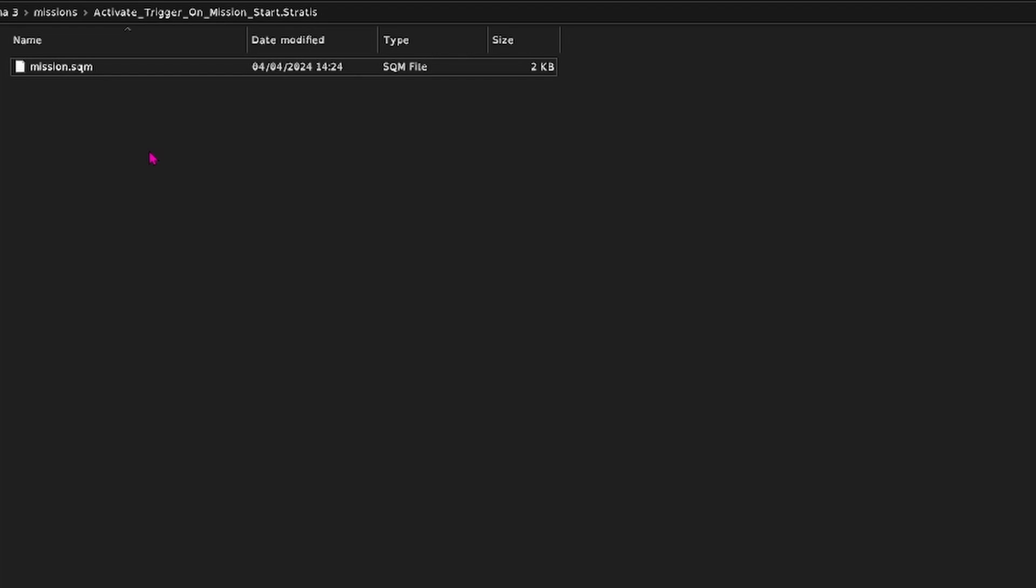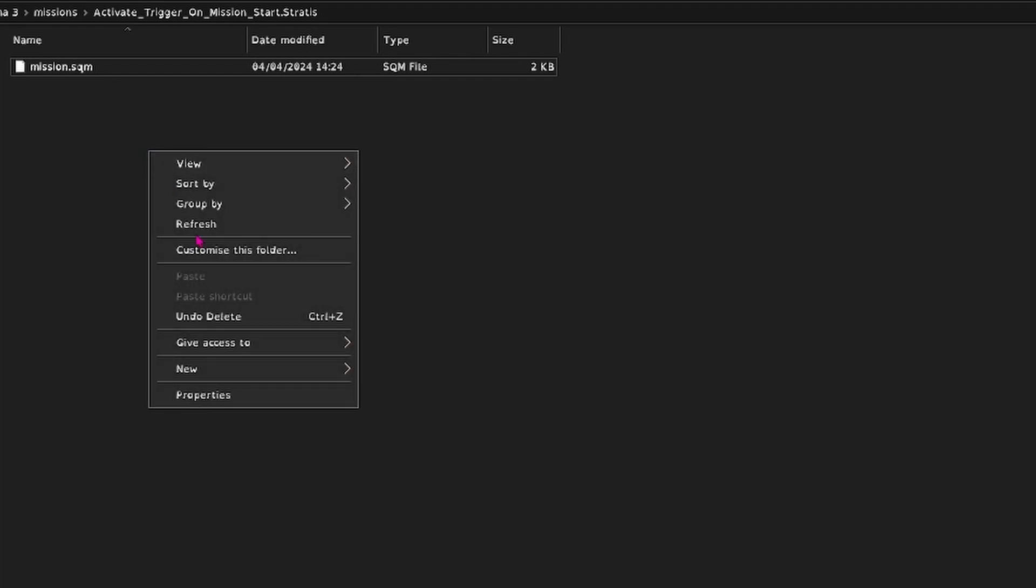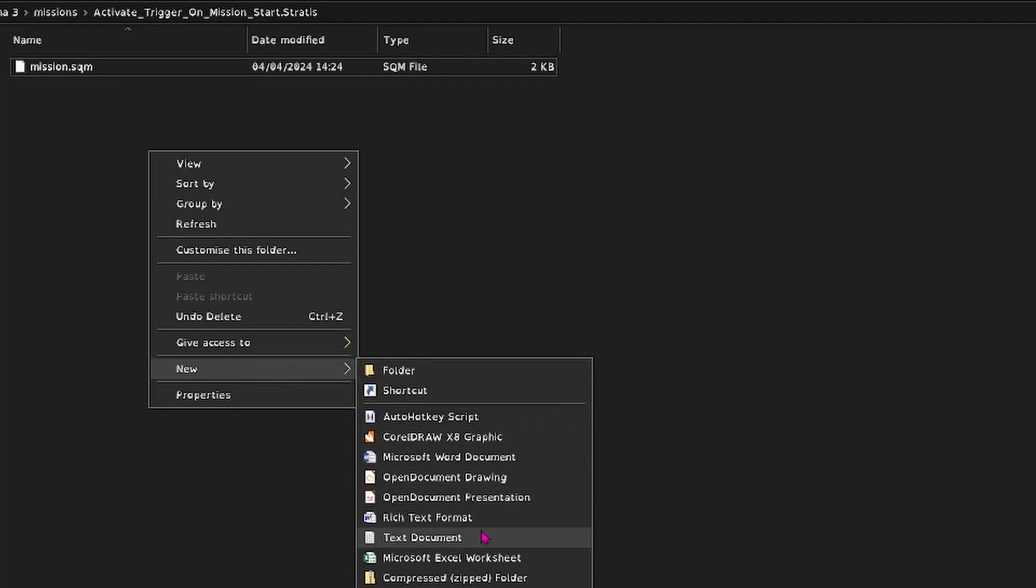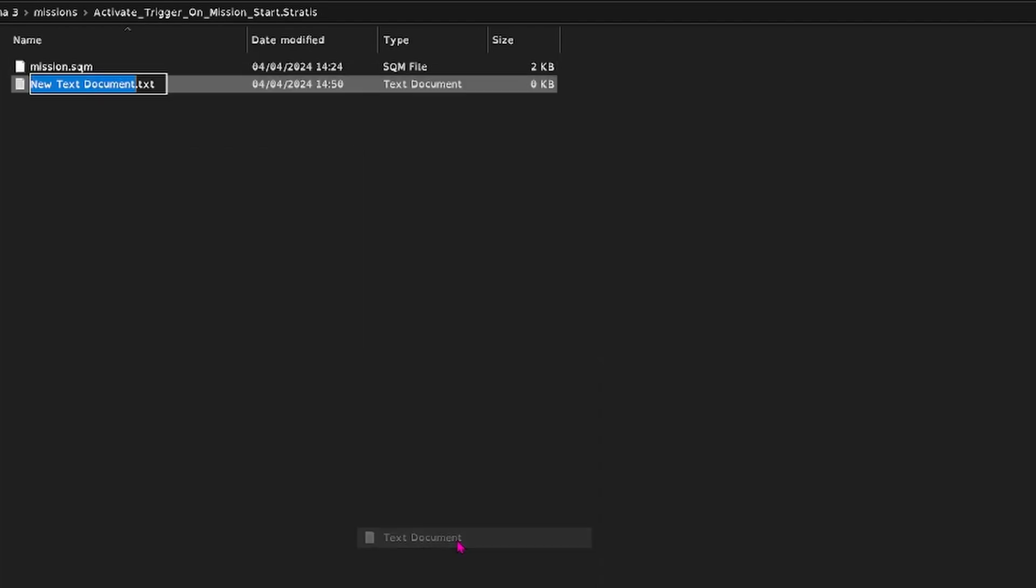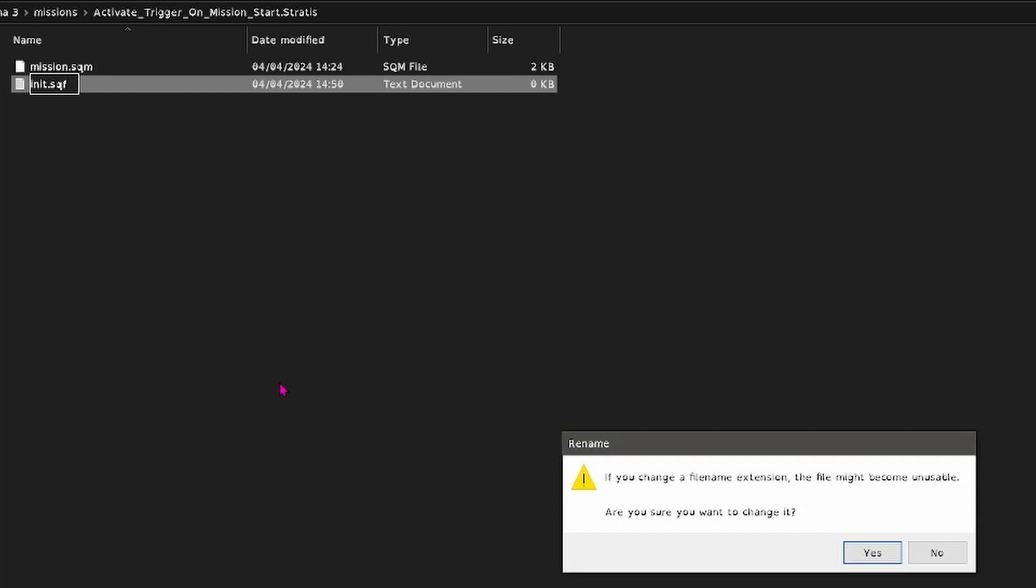So if you right click, go to new and then text document, call it init, and delete the .txt, replace that with .sqf. Just click away, yes we're sure.